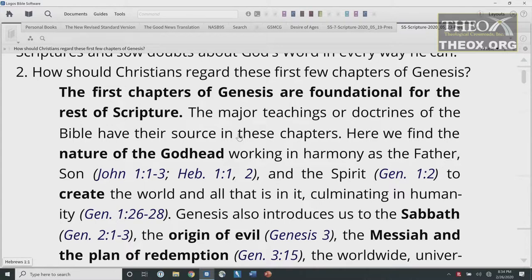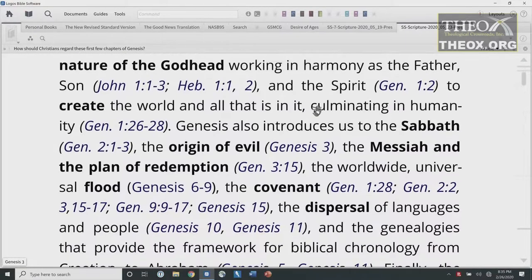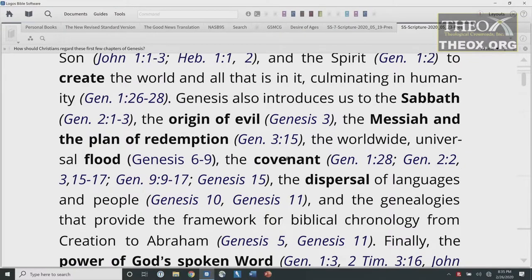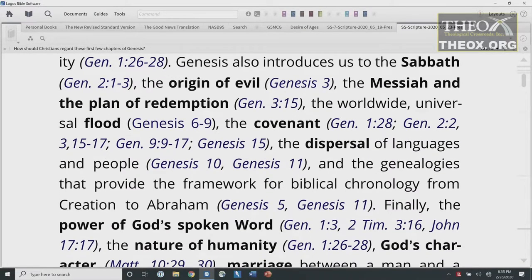The major teachings or doctrines of the Bible have their source in these chapters. Here we find the nature of the Godhead working in harmony — the Father, the Son in John 1:1-3 and Hebrews 1:1-2, and the Spirit in Genesis 1:2 — to create the world and all that is in it, culminating in humanity in Genesis 1:26-28. Genesis also introduces us to the Sabbath (Genesis 2:1-3), the origin of evil (Genesis 3), the Messiah and the plan of redemption (Genesis 3:15), the worldwide universal flood (Genesis 6-9), and the covenant (Genesis 1:28, 2:2-3, 3:15-17, 9:9-17, and Genesis 15).